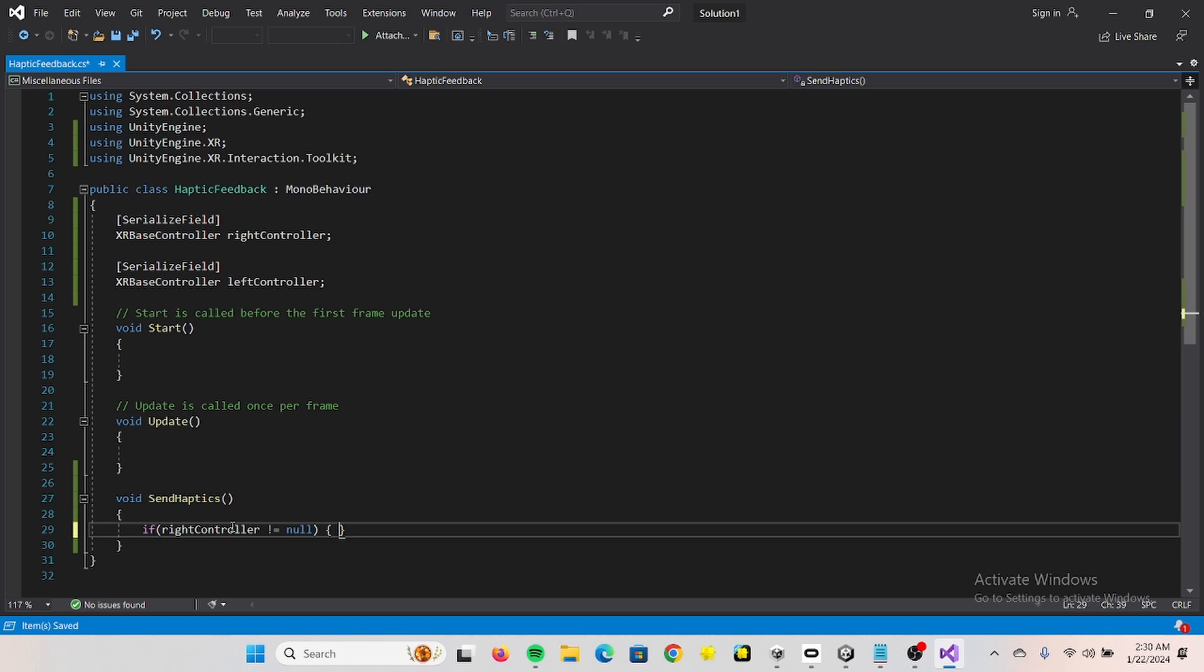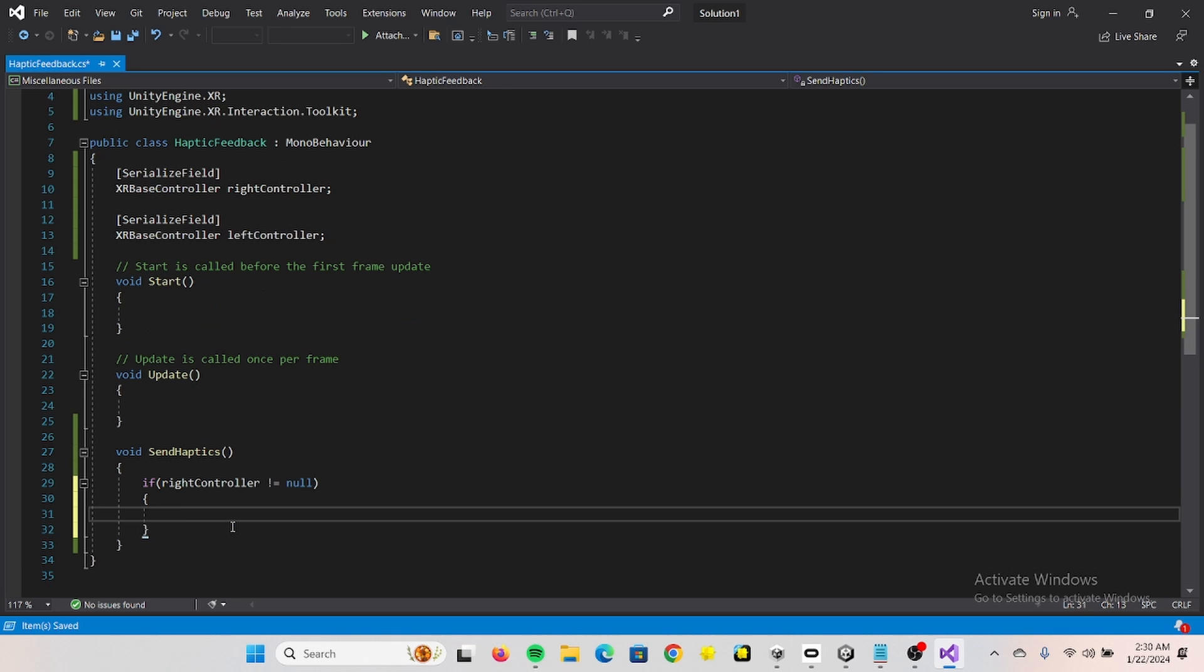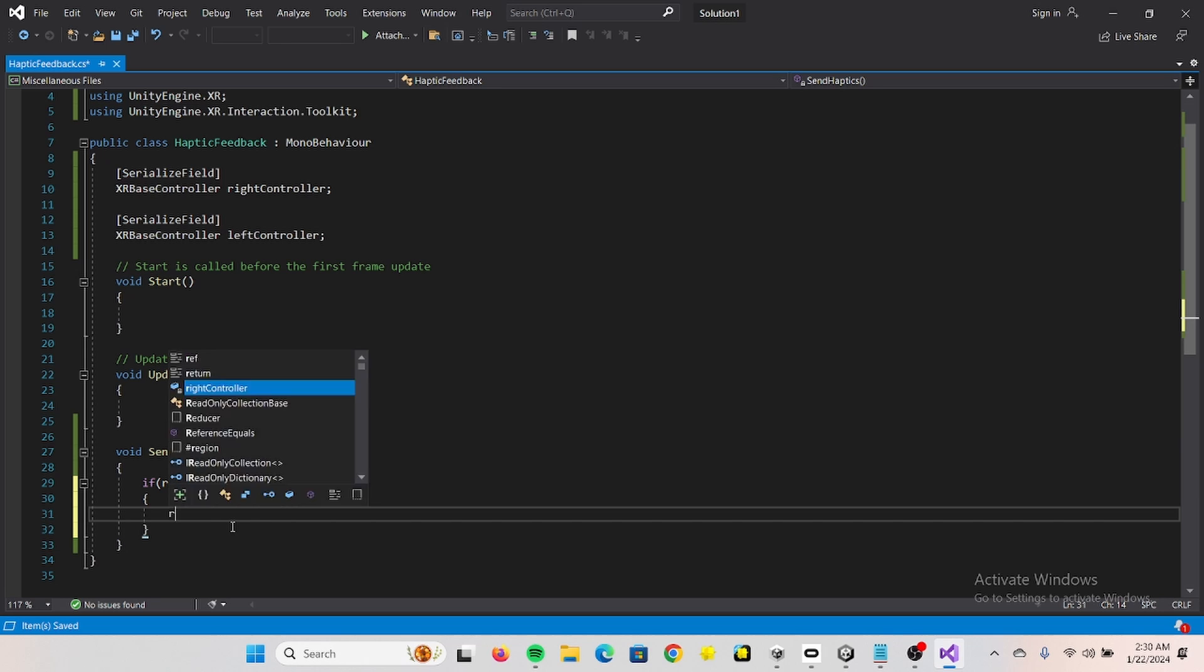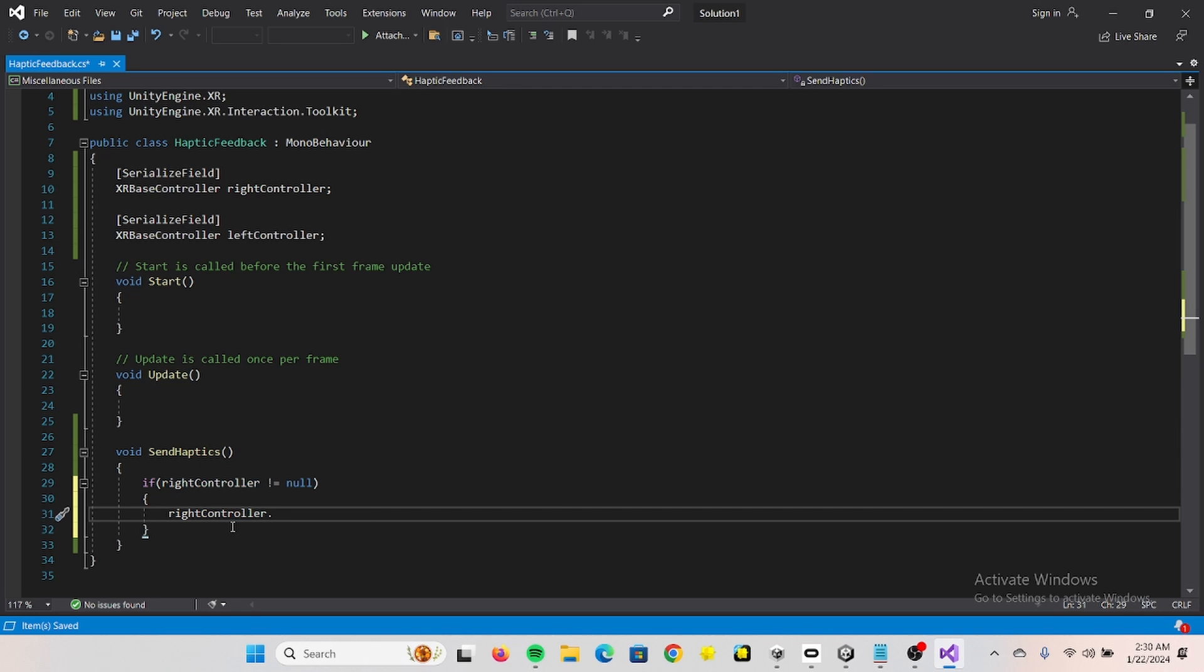If right controller - so basically first we're just checking that this is actually existing and active. And if so we can say right controller dot send haptic impulse.